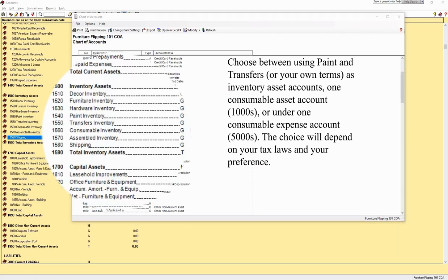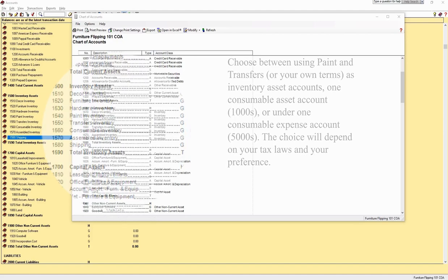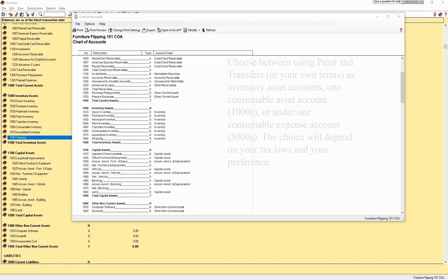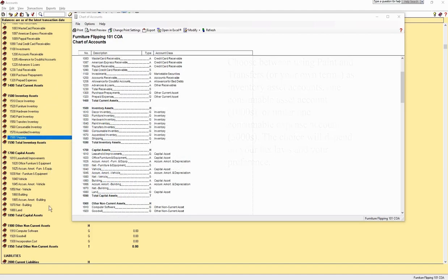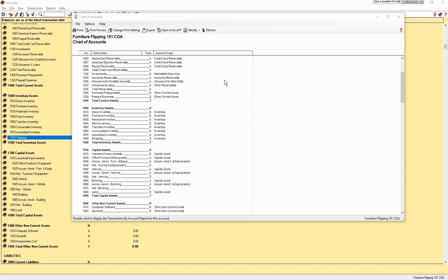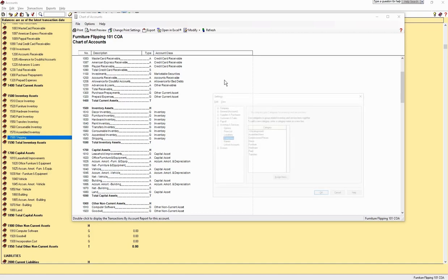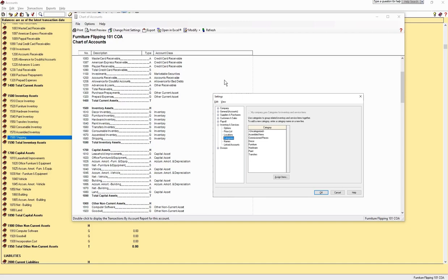By paint, I mean anything wet applied and transfers mean anything dry. So waxes and primers are paint and decoupage paper is a transfer. Or combine them all under consumable inventory. If you have other categories, you can add them or rename if these don't suit your business. If you rename or create others here, you will also adjust the categories in the inventory section of the settings.